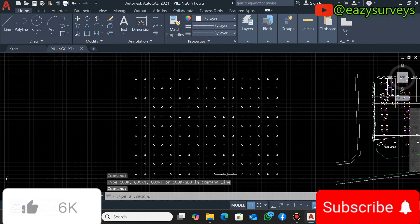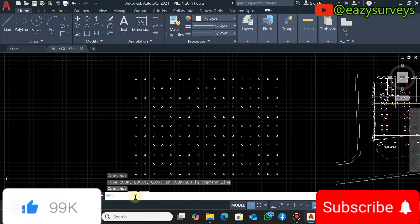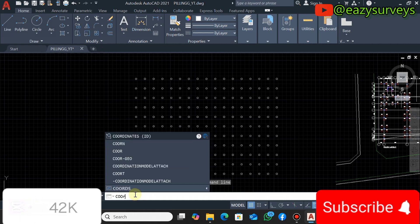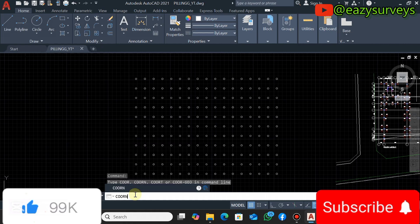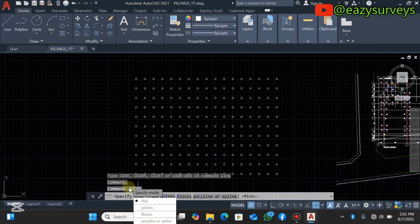Then the next thing is to come to the command line, then you search for the LSP command, which in this case is C-O-O-R-N. So you're going to see the option popping up, you click on that.